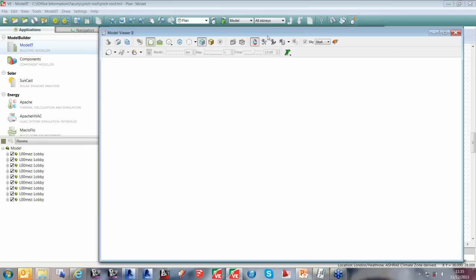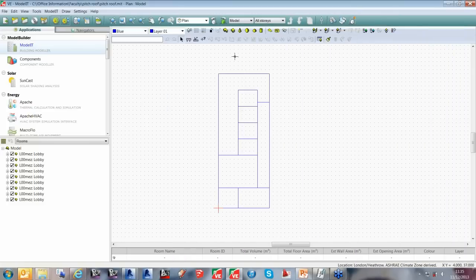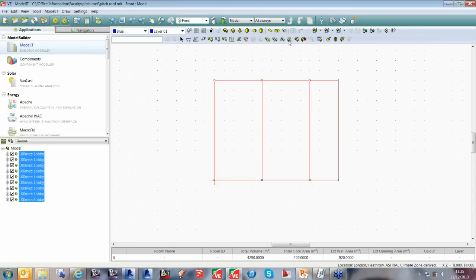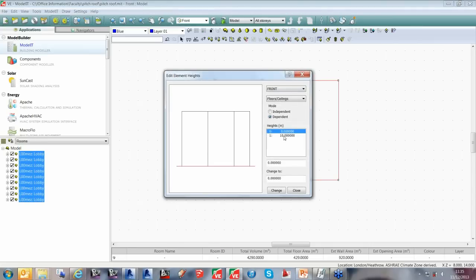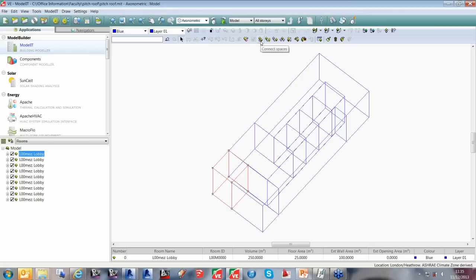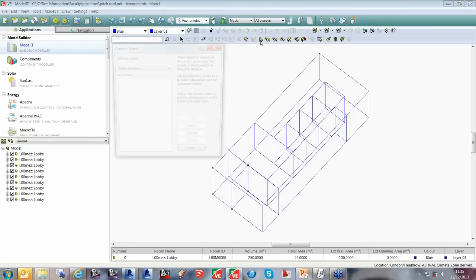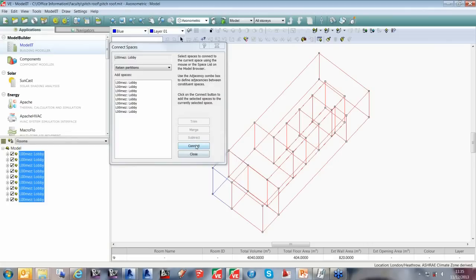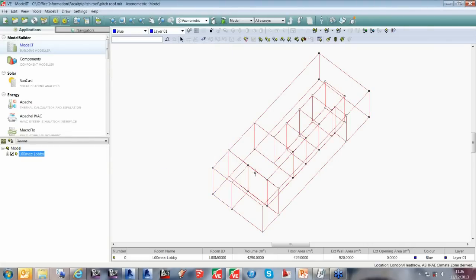You can do that by going into an elevation, selecting them all, and using the edit element heights option. I've set the maximum height of the pitched roof at 10 meters. Then I select one room, click on the connect spaces option, and shift-select the others in the project browser and click connect. These rooms are now acting as one space, so I can cut the pitched roof into all of them in one move.